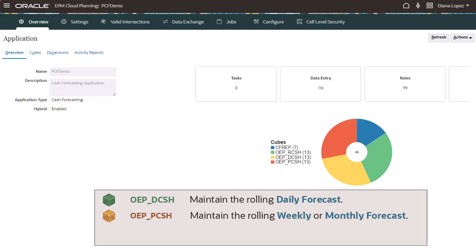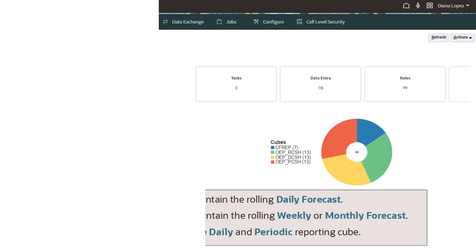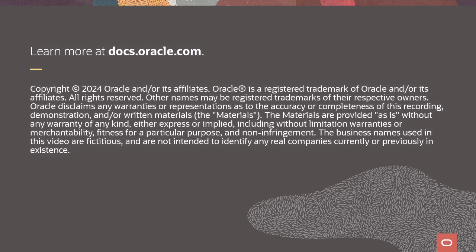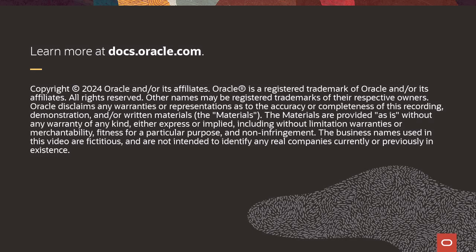Use the daily and periodic reporting cube for consolidated reporting across daily and period time periods. You can also include an additional custom ASO cube in your application. To learn more, visit docs.oracle.com.